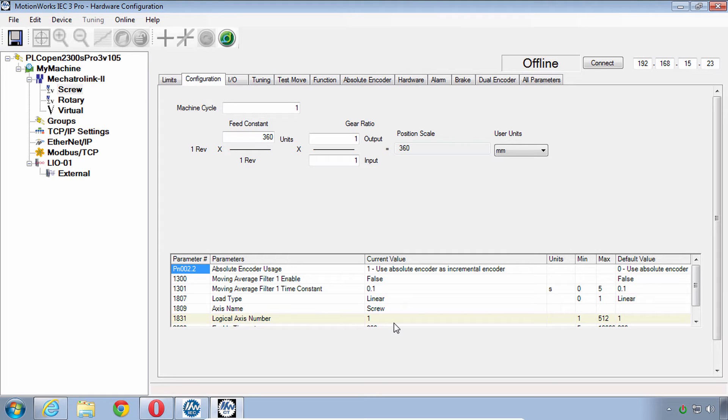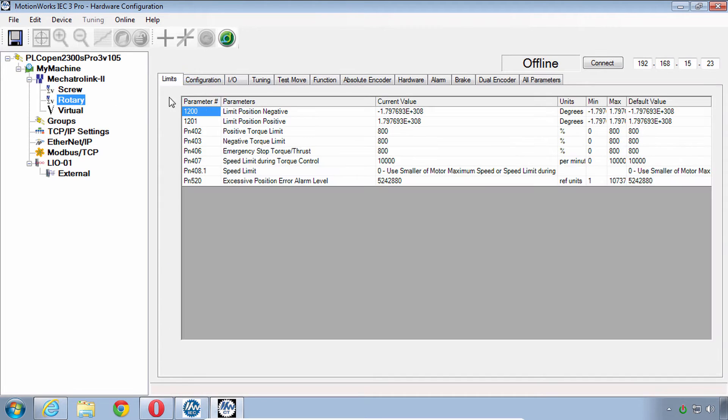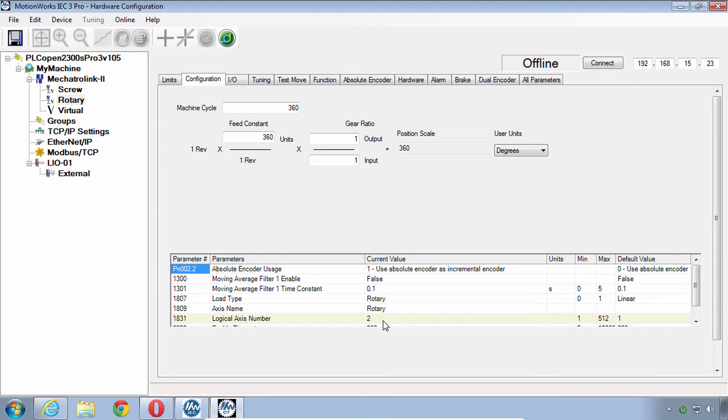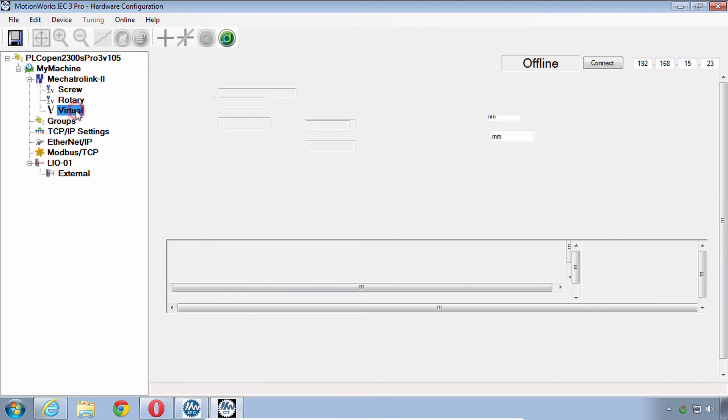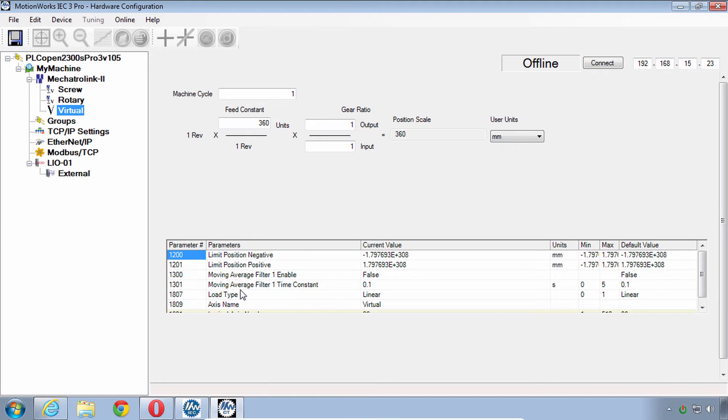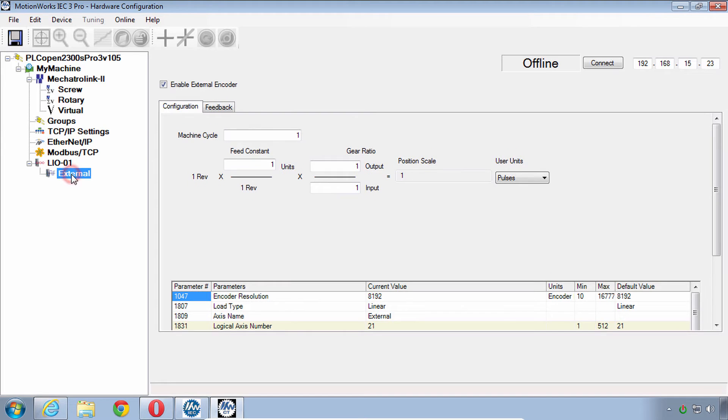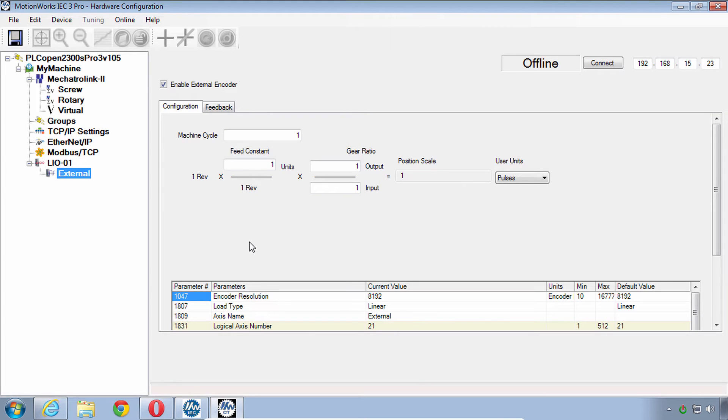In the configuration tab, we see parameter 1831, logical axis number. So our screw is logical axis number 1, rotary is logical axis 2. If you have the MP2600 IEC, you'll see that the project has set the rotary as a virtual axis with logical axis 27. Our project also has a virtual axis and you can see that the logical axis number here is 26. And although you can't control the motion, you do have the external axis, the external encoder, which is also an axis, logical axis number 21.